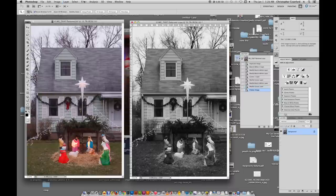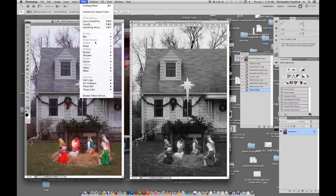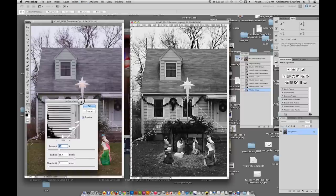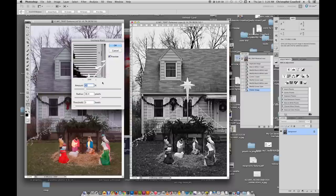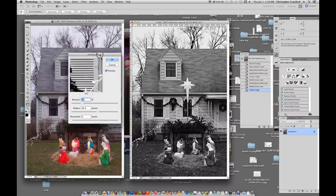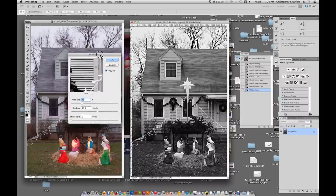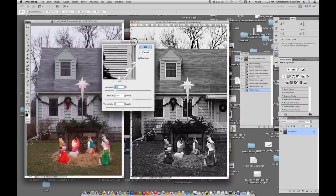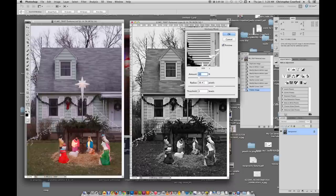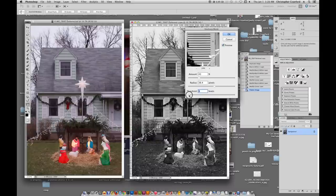And then we'll go up here to the filter and choose under sharpen, unsharp mask. And you can see how it's really brought a lot more contrast into the image there. Now the amount of this change is going to be determined by the settings we use for the unsharp mask. There are three settings. There's the amount, there's the radius, and the threshold.